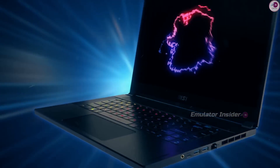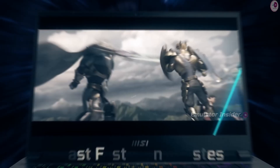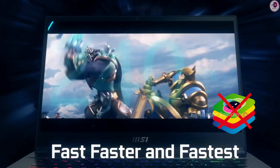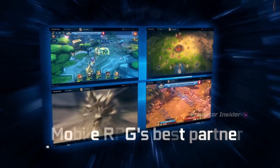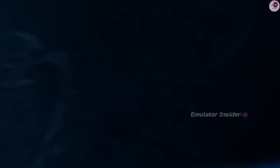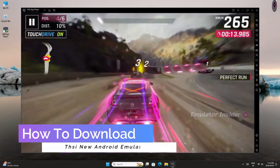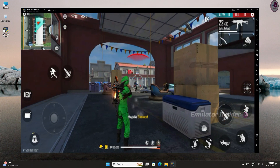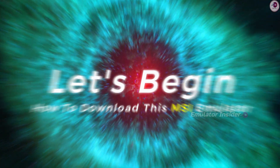Download the new MSI App Player. It is much faster than all other Android emulators. This Android emulator is much faster than Bluestacks. The perfect Android emulator to play mobile games on PC and laptop. It is fully optimized, and it will be more stable and smoother for both games and apps. How to download this new Android emulator is shown in this video. Follow all the steps and download. Let's begin. How to download this new MSI emulator.